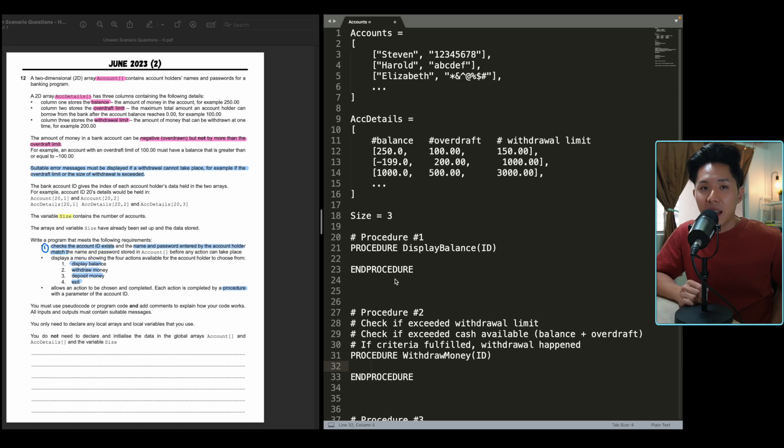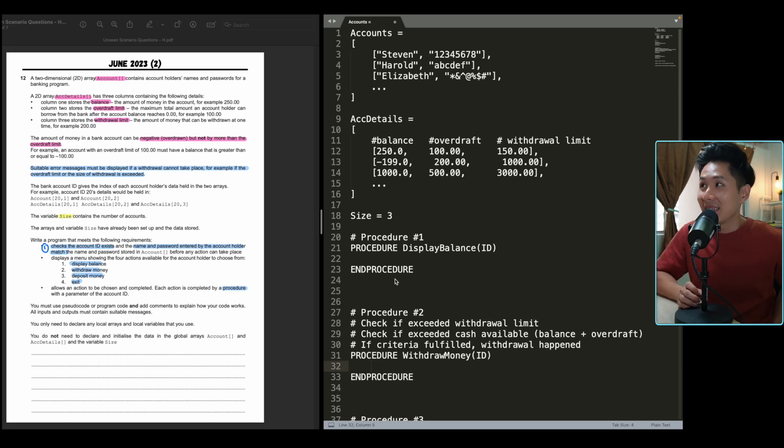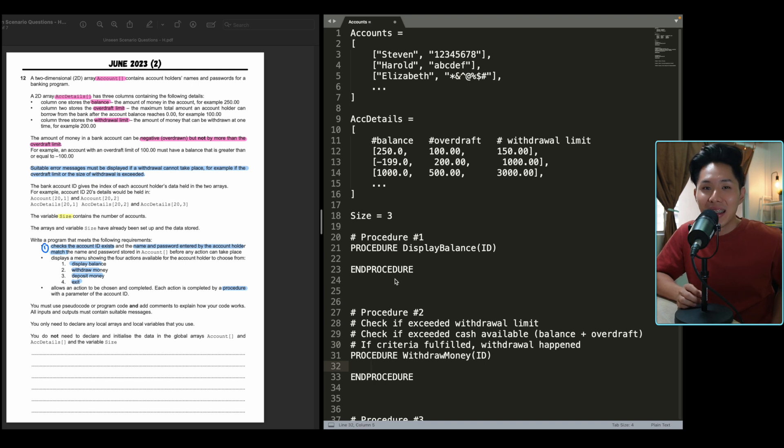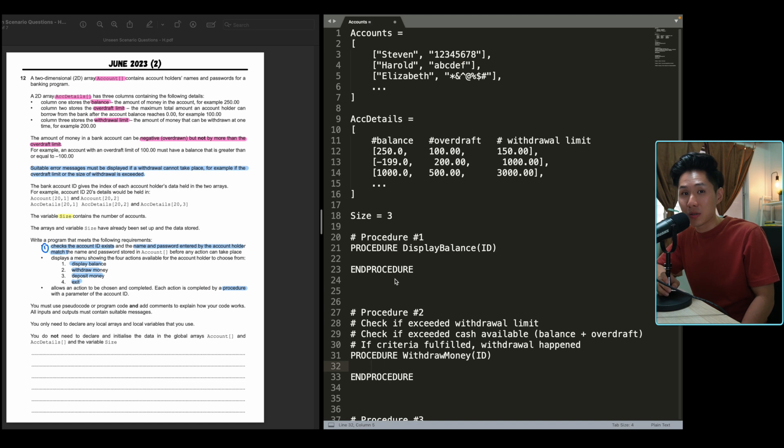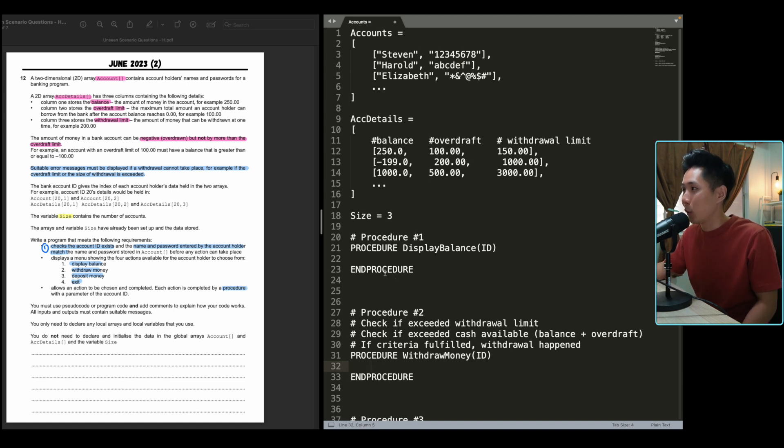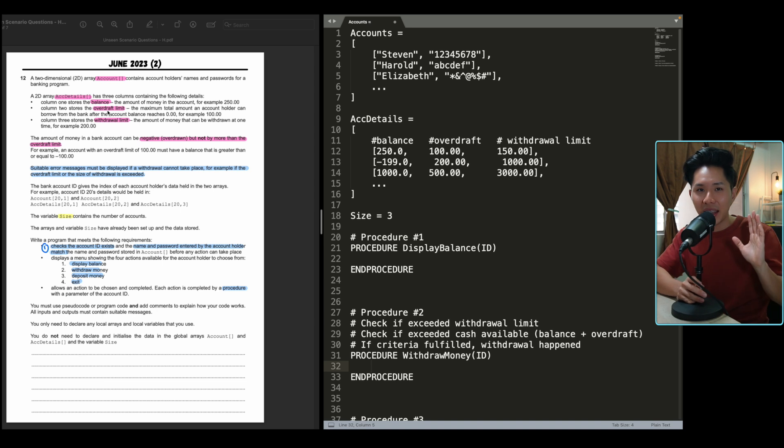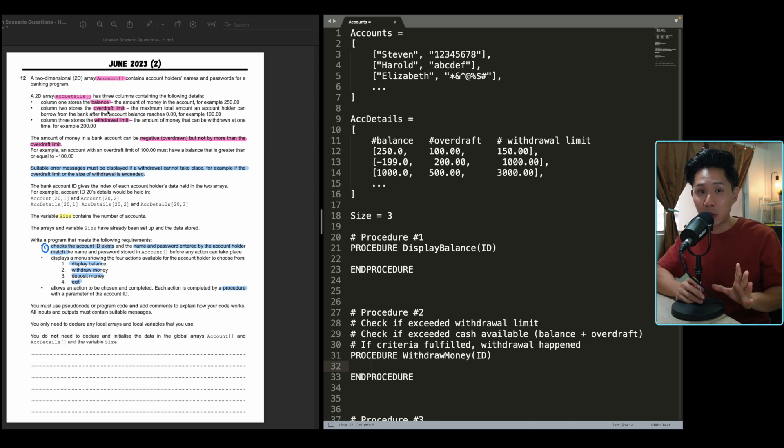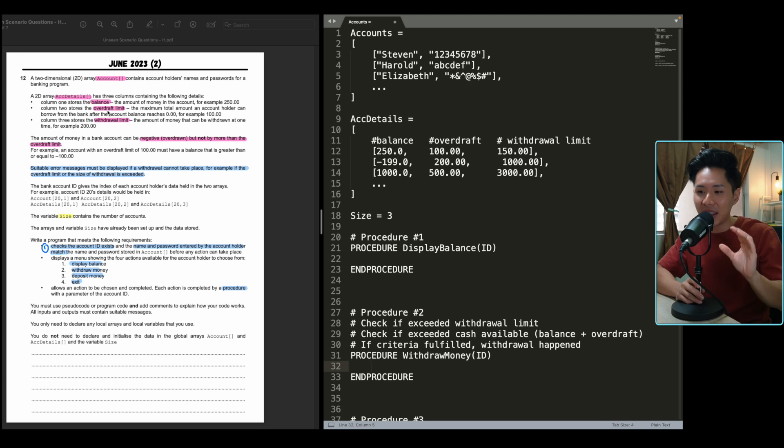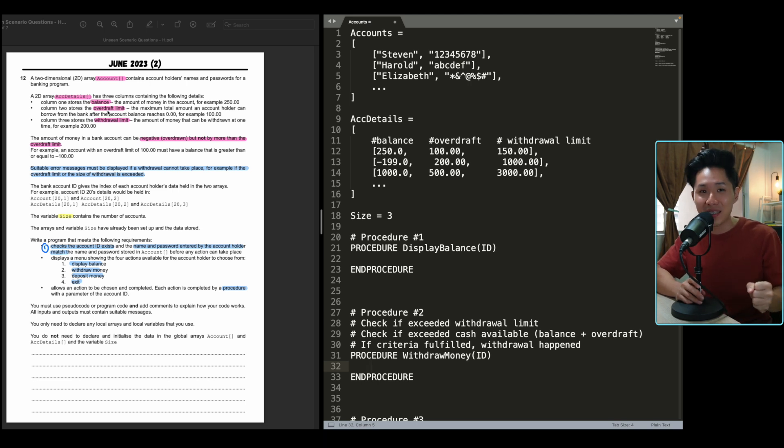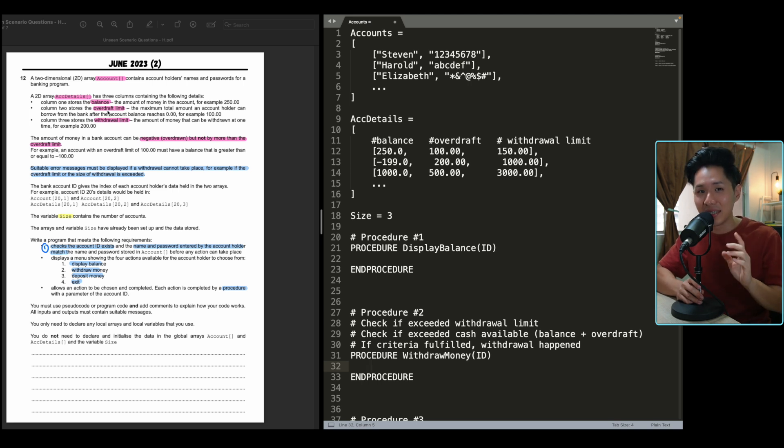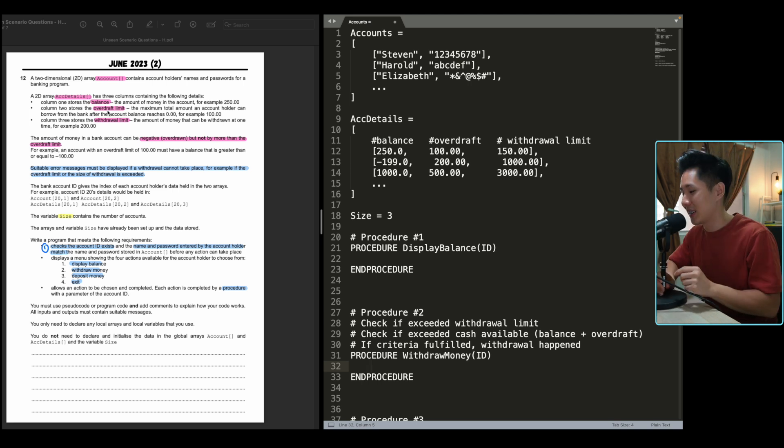Hello everybody! Unseen scenario questions are hard, but this is the hardest of all. Today we're going to look into the unseen scenario question of June 2023, the second paper, and we'll solve it one by one. But again, like all the other videos, I want you to be very patient with me because to solve problems like that, it takes time for me to explain it. This is not supposed to be watched like short form content. Without further ado, let's go into it.